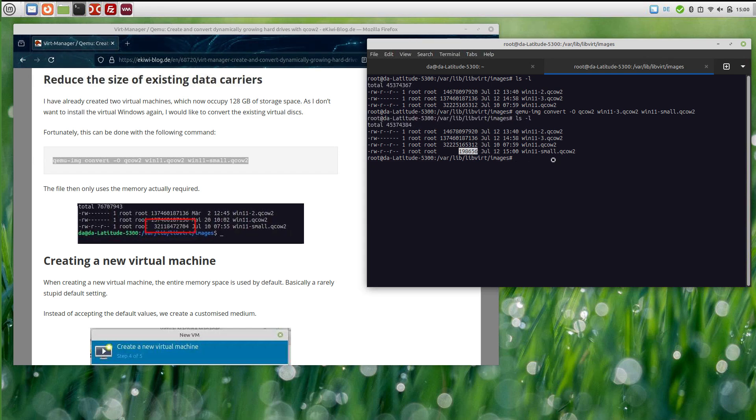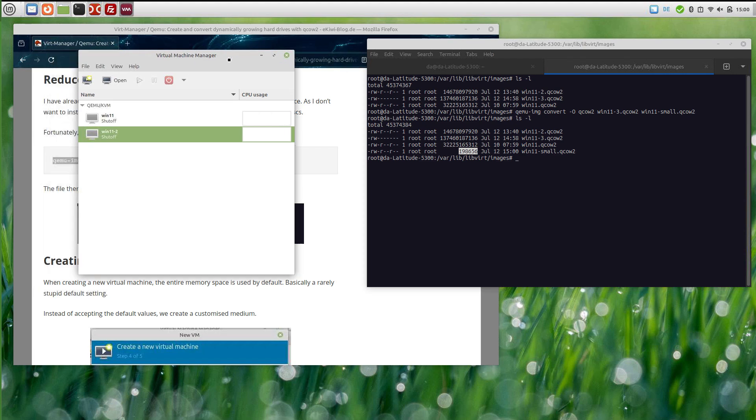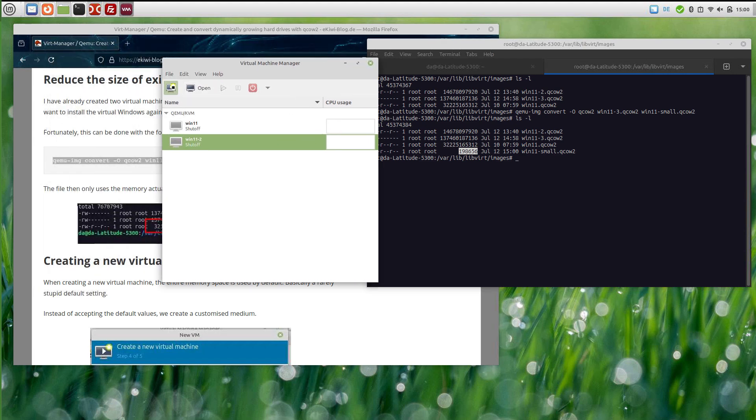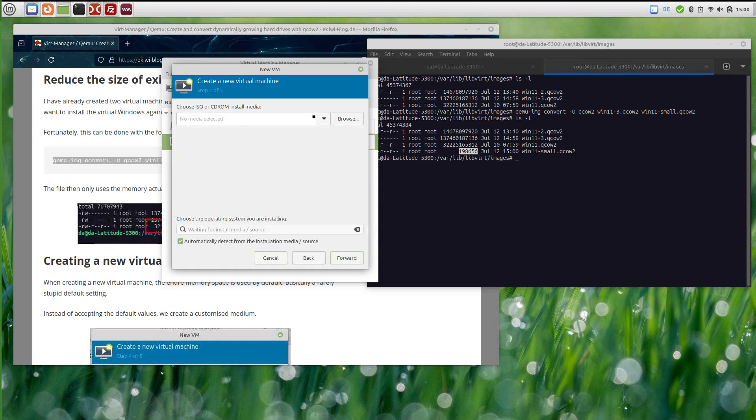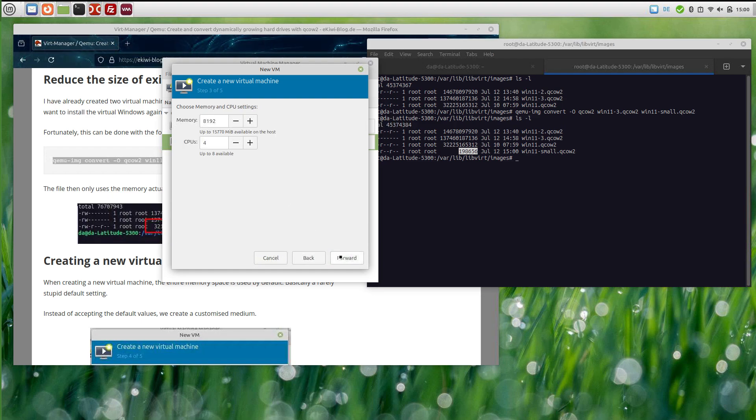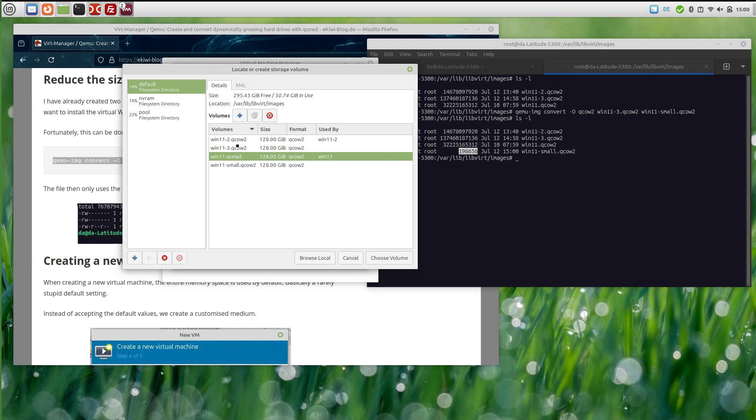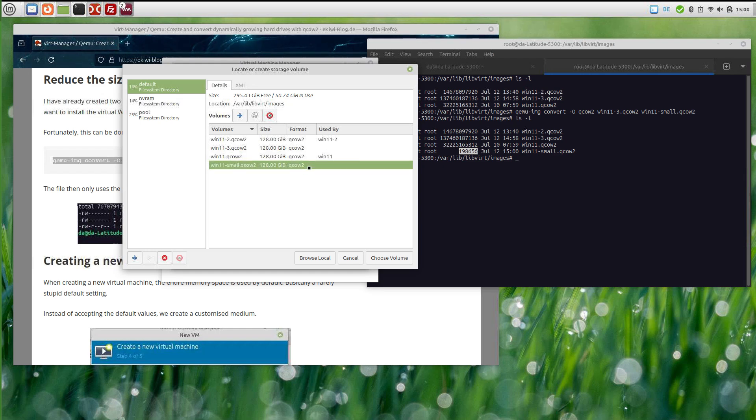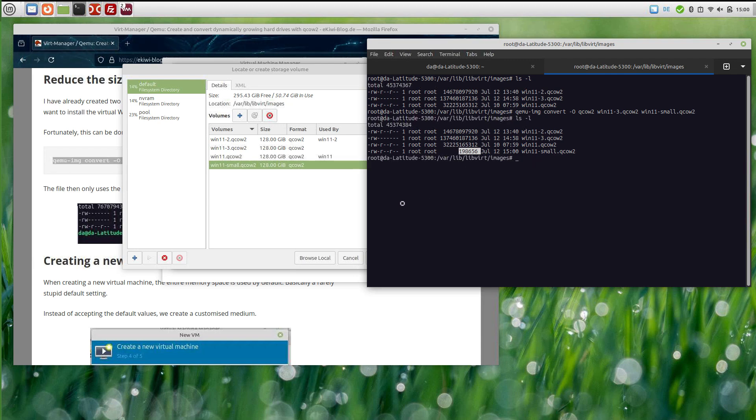If I look in the virtual machine manager here, let's create a new virtual machine and select a custom storage image. You can see the size is still 128 gigabytes, but in reality it uses no disk space at all. It grows dynamically if I put data in it, and that's how you can convert an existing virtual machine disk.